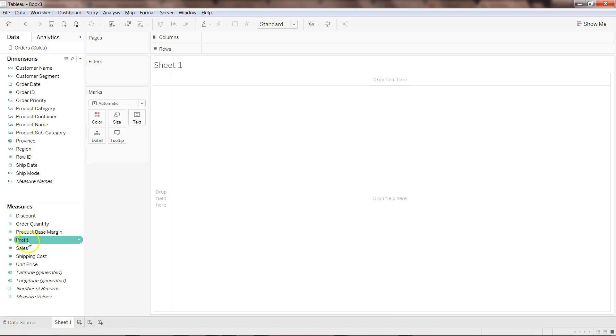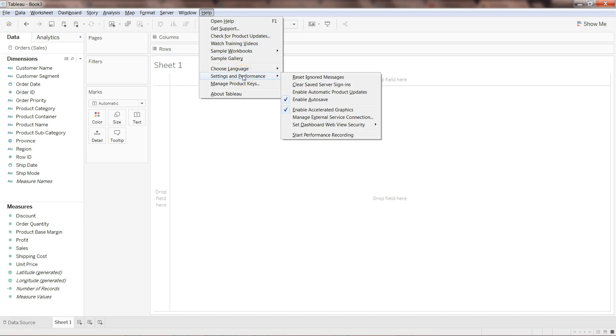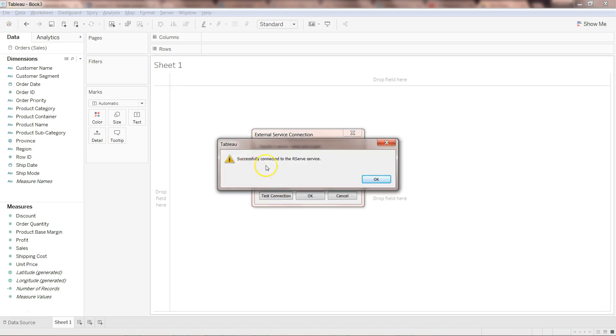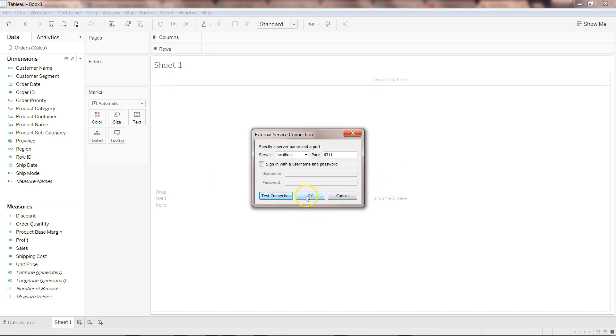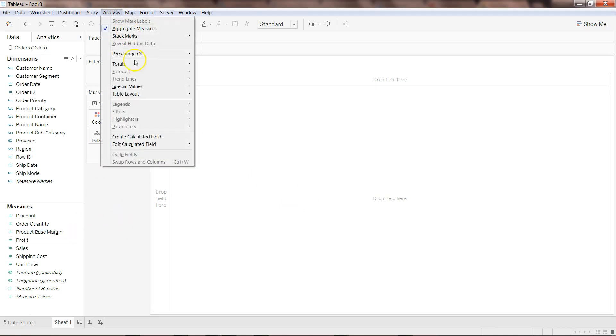To revisit, we are going to predict the profit based on product based margin and sales. Let's connect Tableau with R. For that go to Help, Settings and Performance, Manage External Service Connection. Once I click here, this should be your parameter: localhost since we are running on local machine, and then the port should be 6311. Click on Test Connection, you should get this message successfully connected to the Rserve service. Click OK and OK.